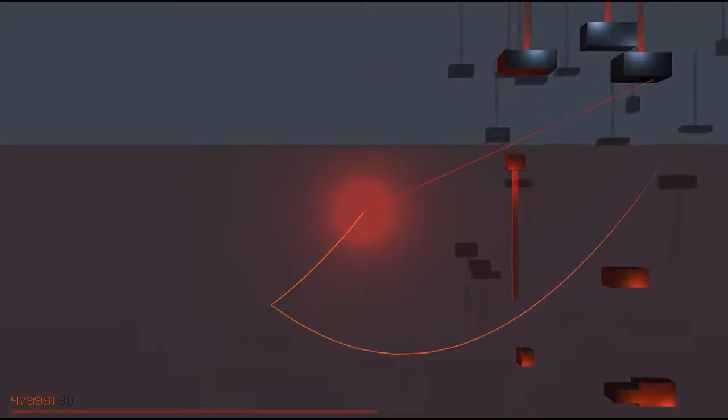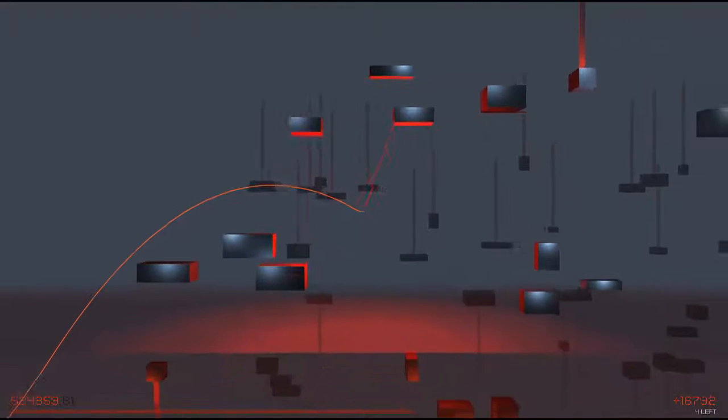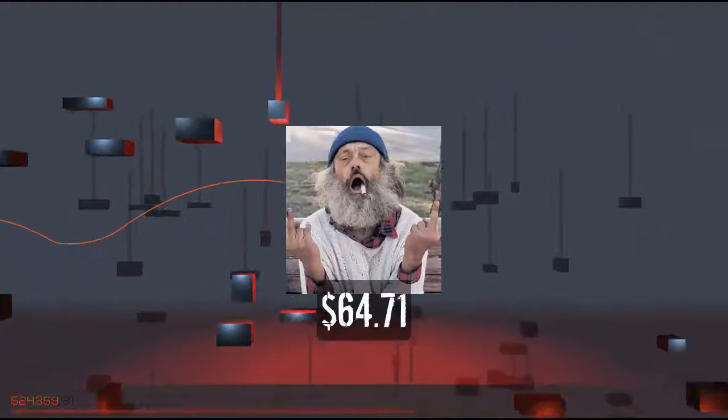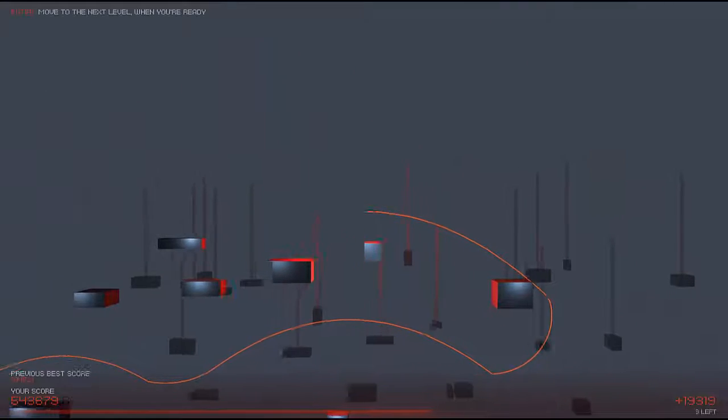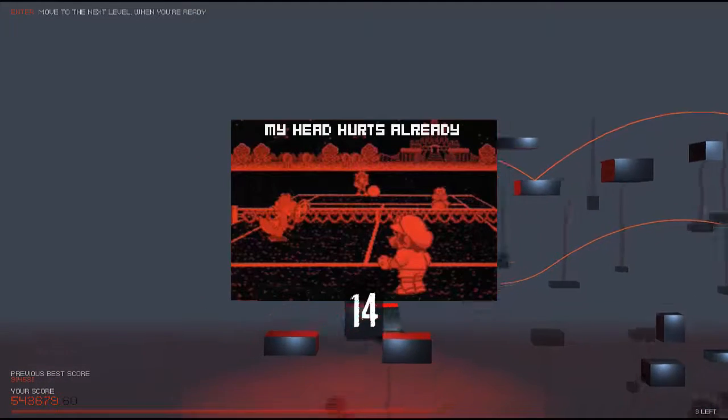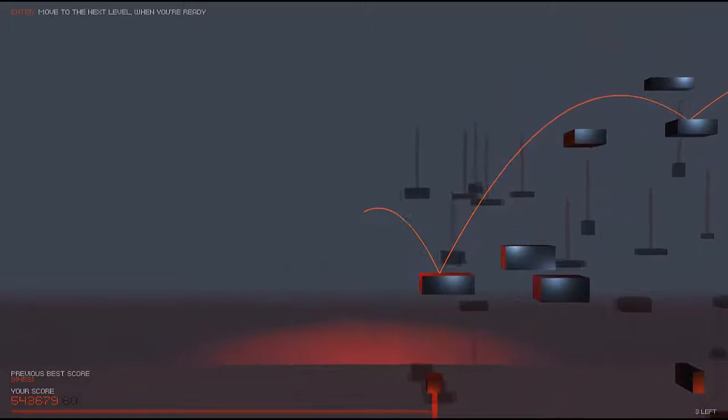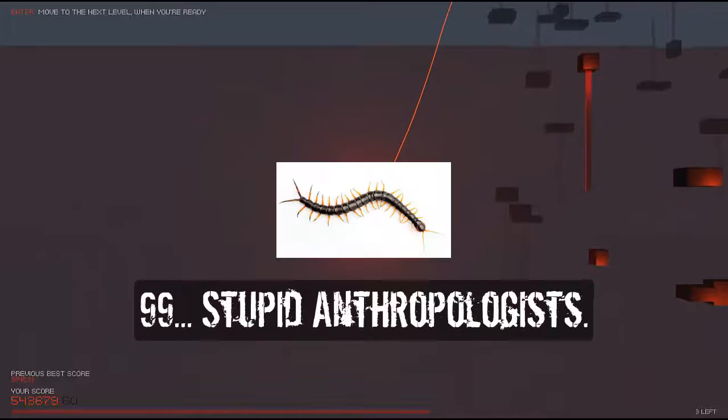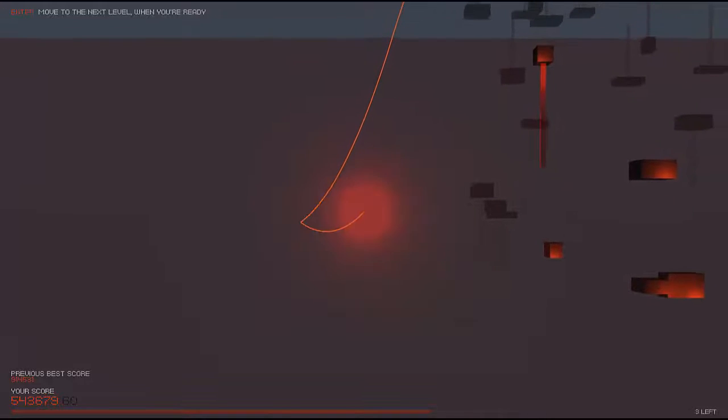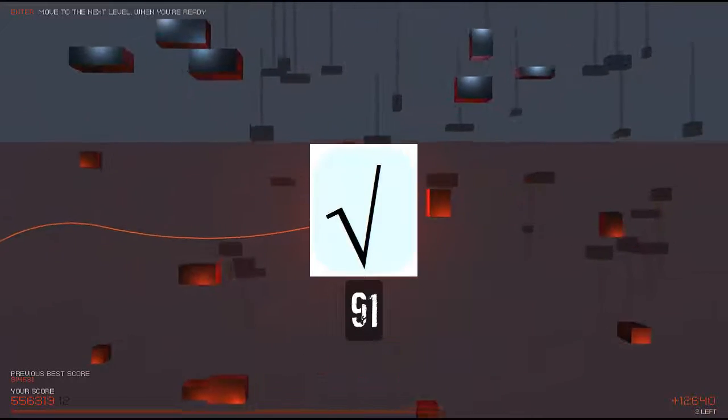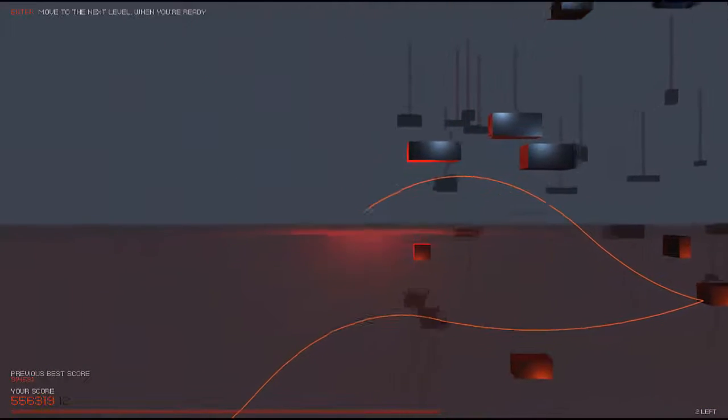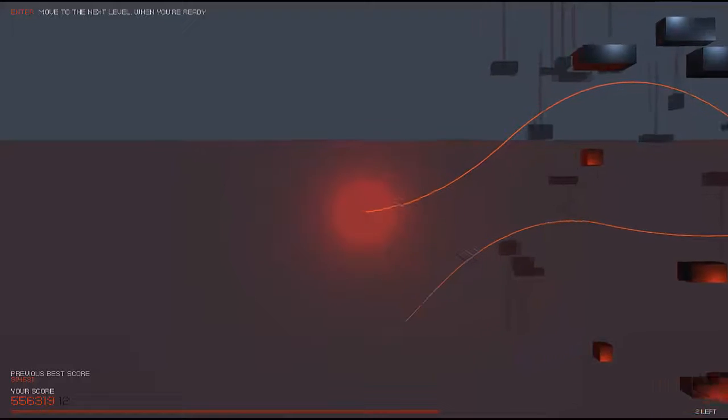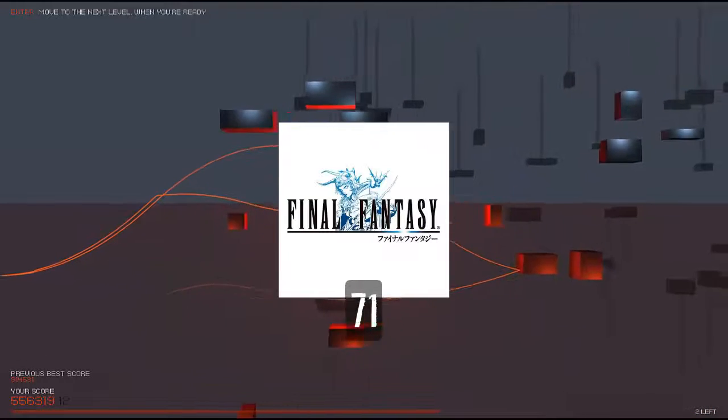Number 10: the amount in my checking account. Number 9: the number of games released on the Virtual Boy, which I own and regret. Number 8: a centipede with a leg ripped off.